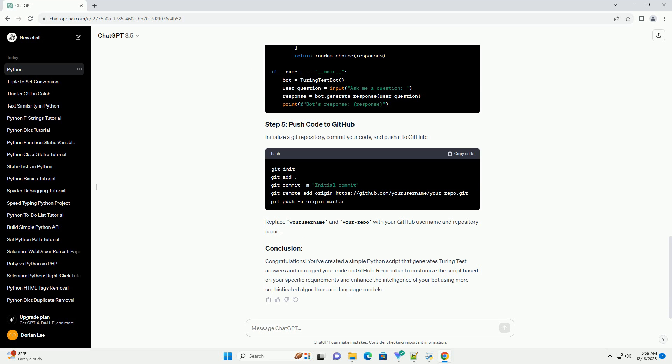Requirements: Create a virtual environment to manage dependencies and keep your project isolated. Open a terminal and run the following commands.